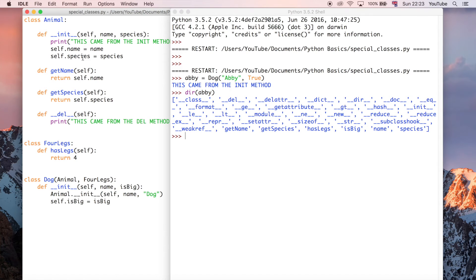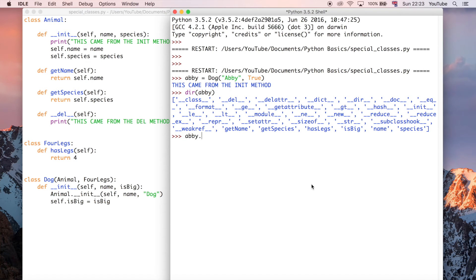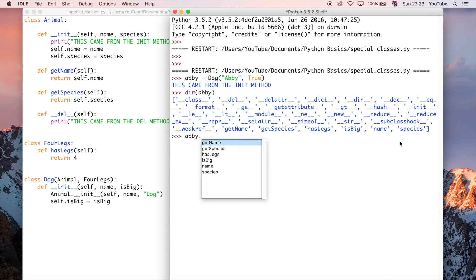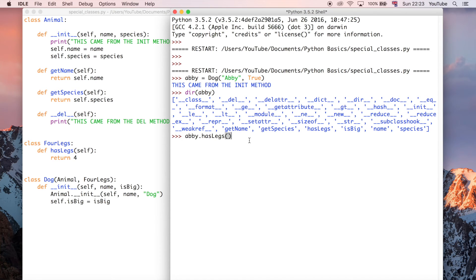Oh sorry, which are in the animal class, and there's also one in the dog class itself, which is isBig. And we can use that exactly the same way we'd use anything else. So we could do Abby dot and then we can do any of these which we've created already. Python gives us a little help sometimes. So I can say hasLegs and then any method you use the parentheses to indicate that it's a method.